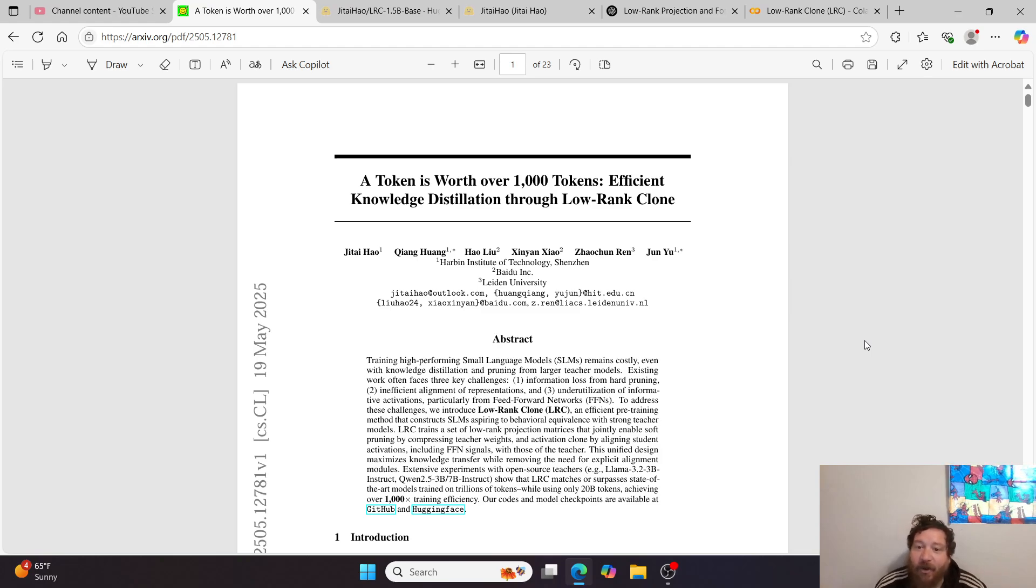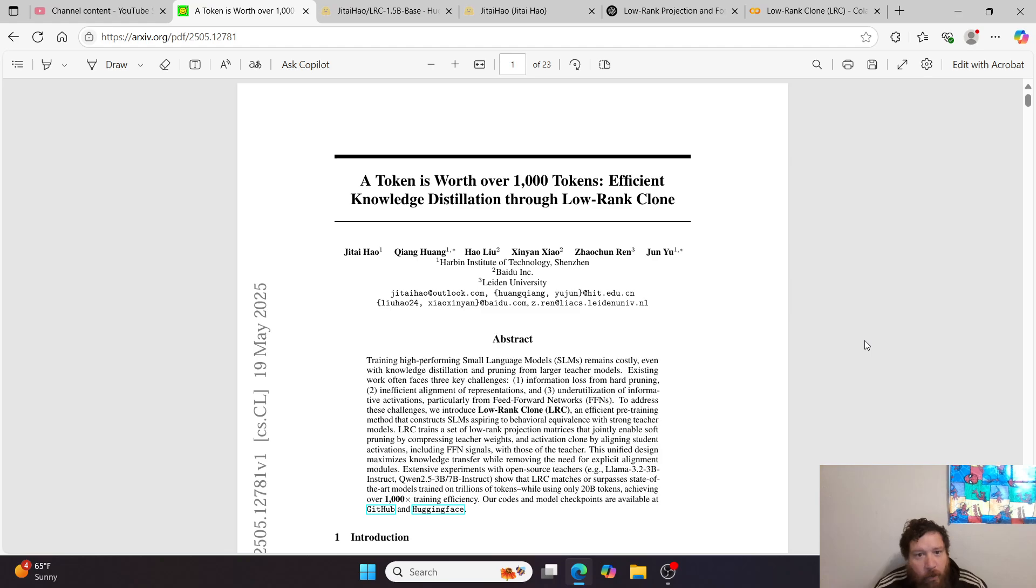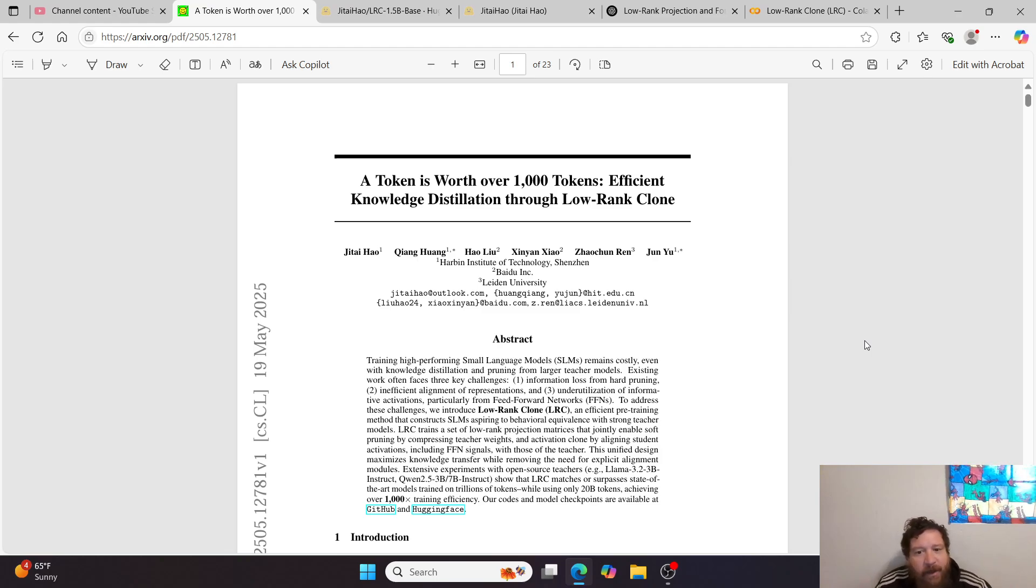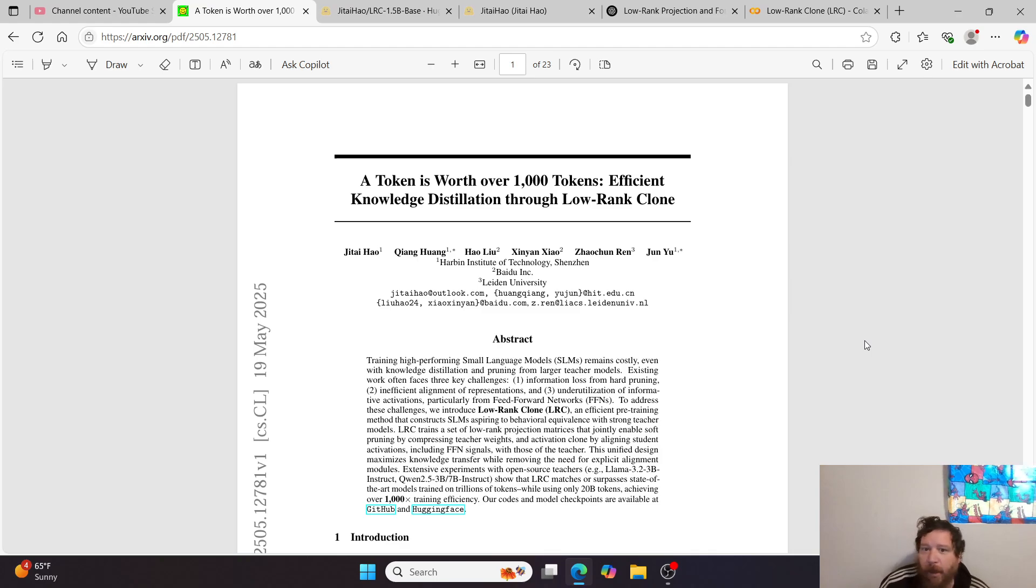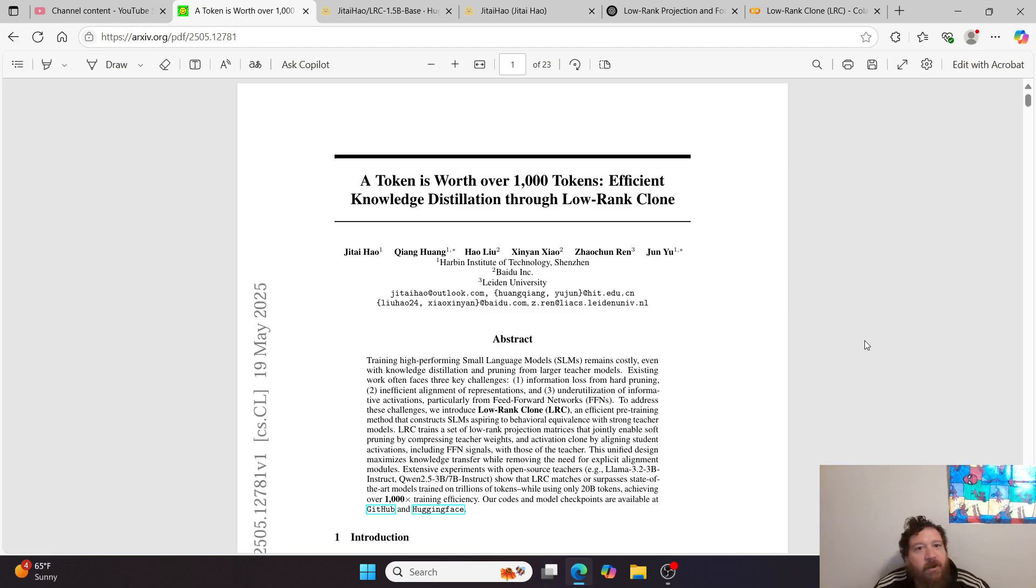Beyond the philosophical aspects of this method, getting into the real world, what can this do? This is very much a compression method for LLM models. That's essentially and effectively what it is. Very effective compression.